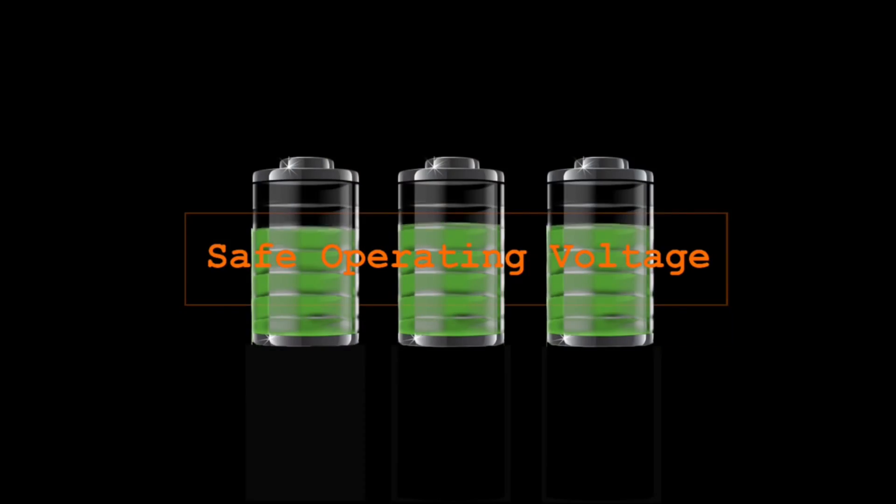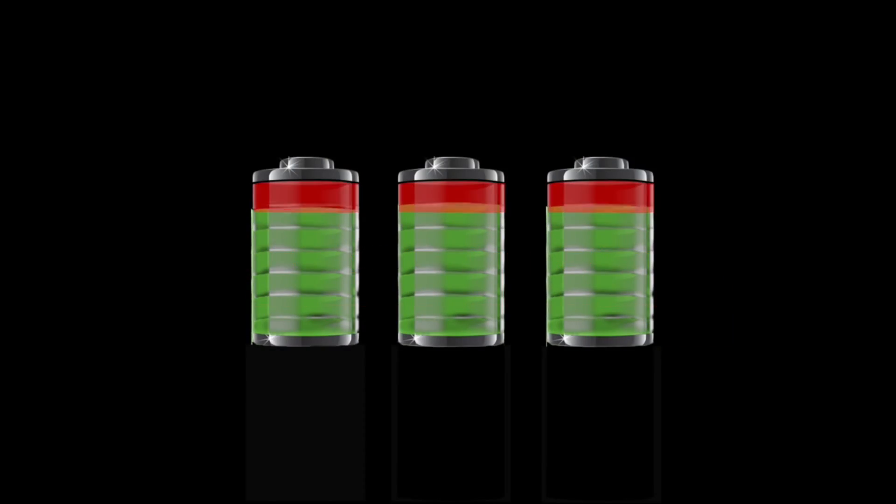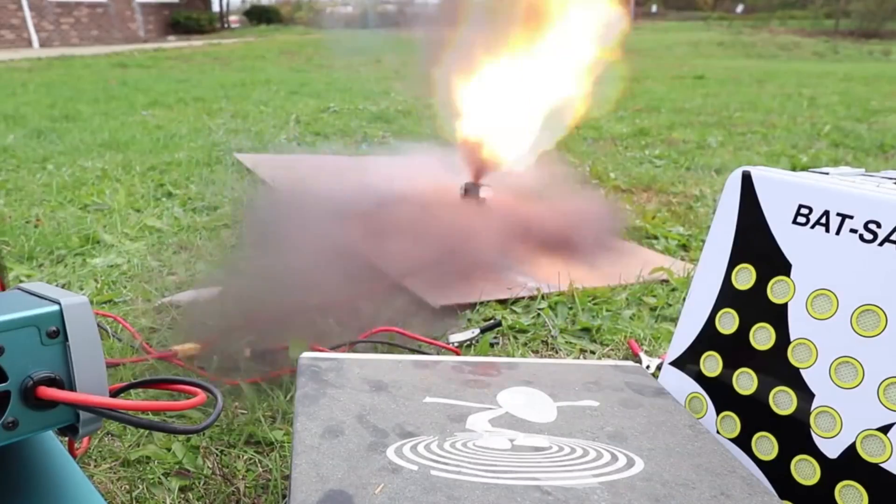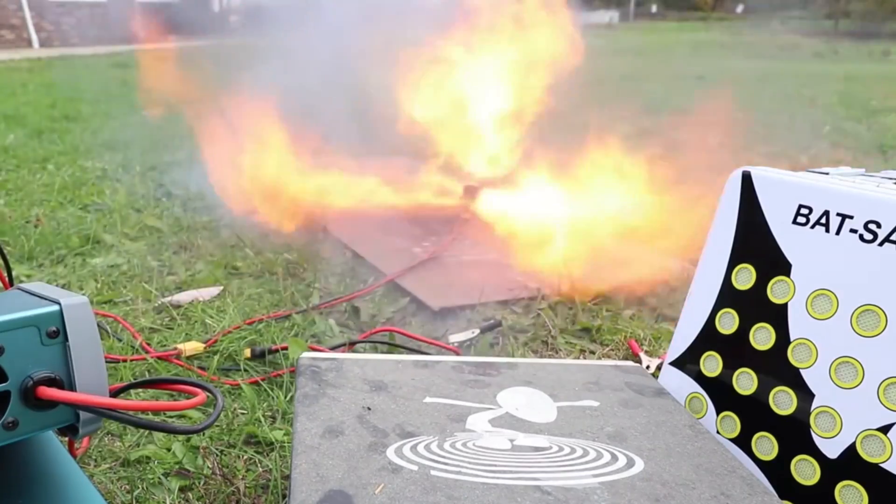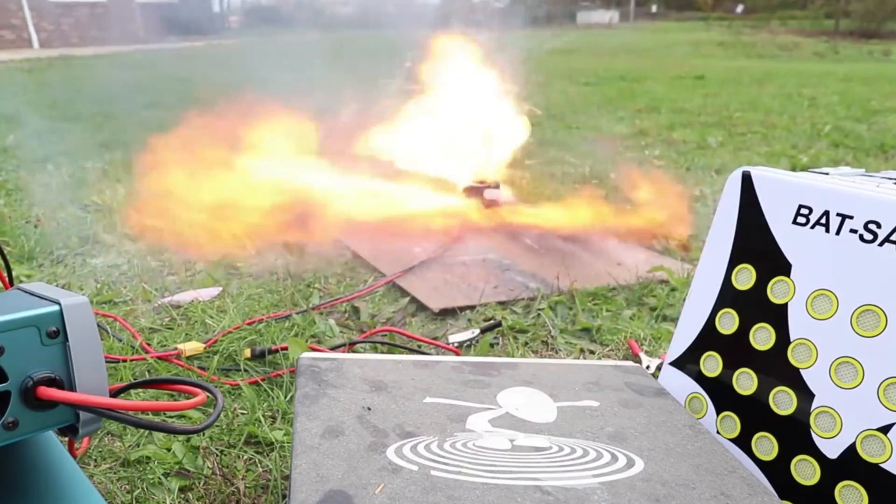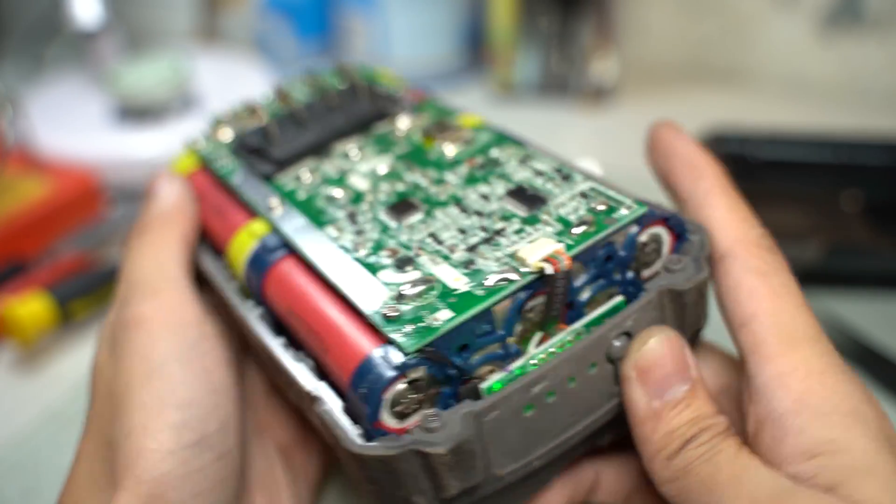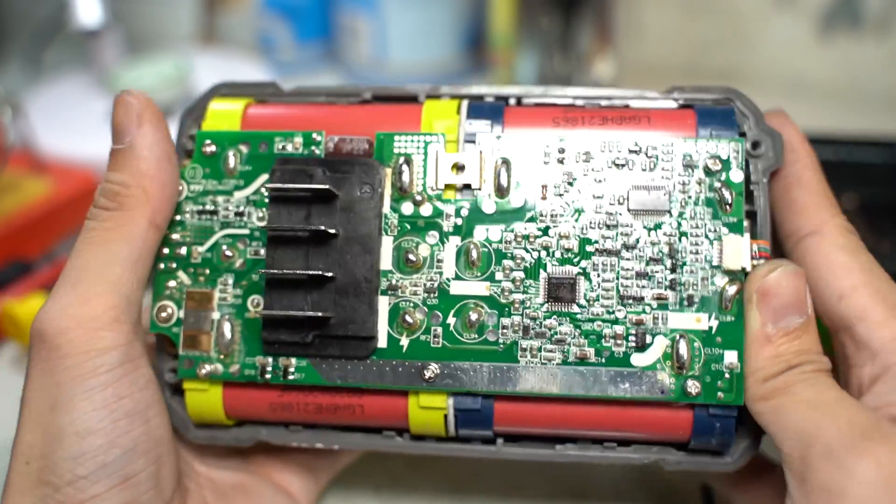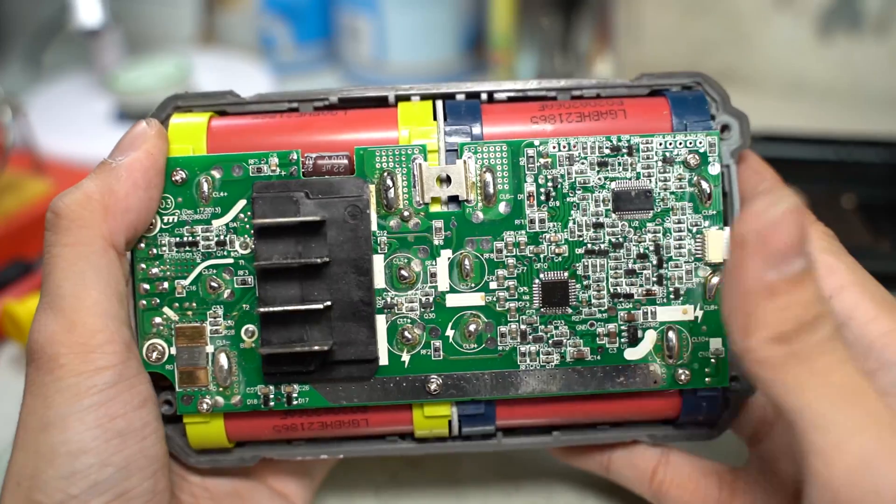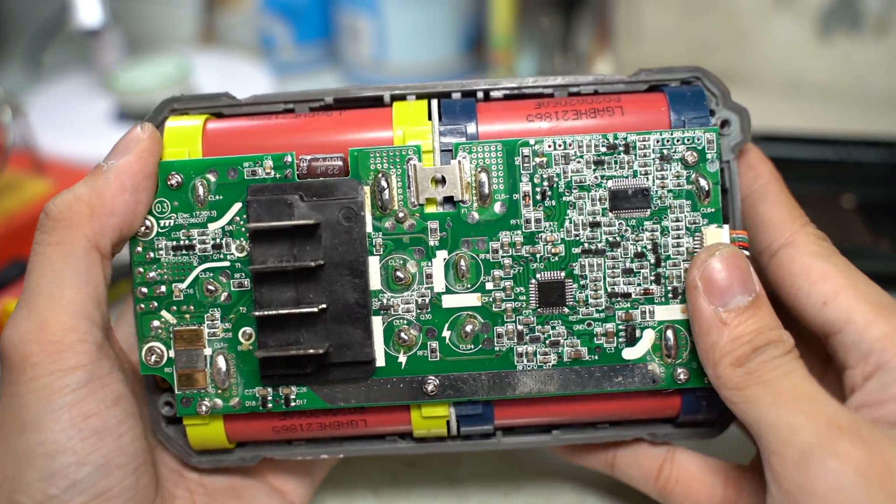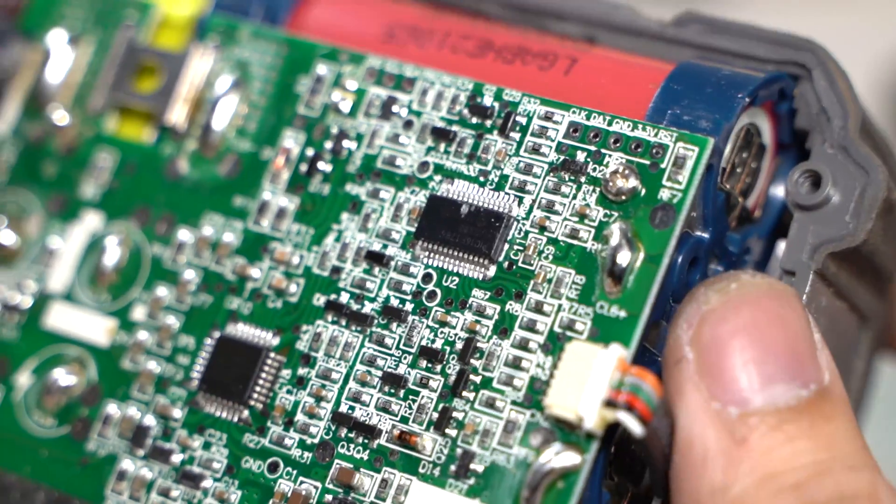Now the explosion is much worse when they overcharge. That's why lithium batteries receive a very bad reputation when it comes to becoming a fire hazard. Now the BMS does all the magic to prevent that from happening.